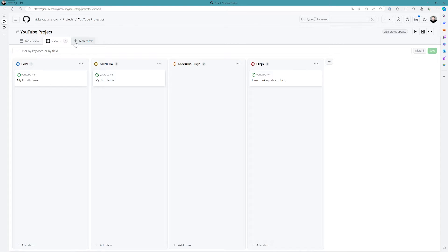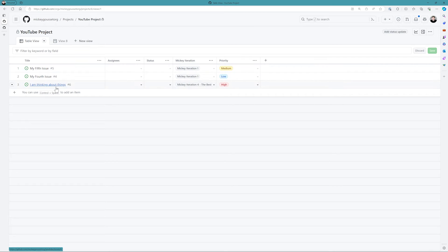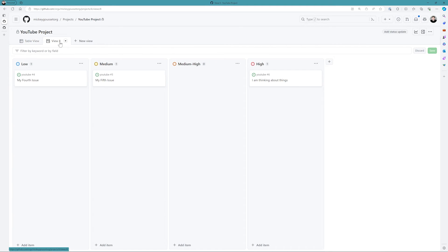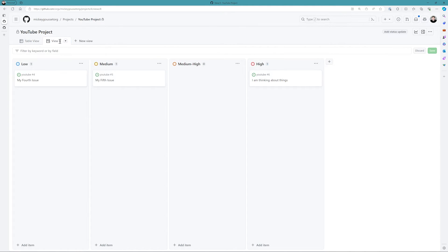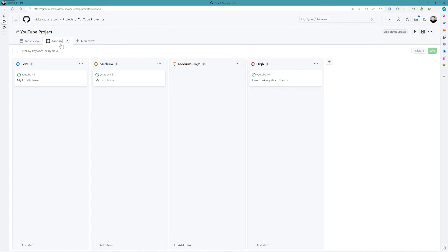The third way you have a view - so you have the spreadsheet way, the table way of viewing the data - let's rename this. We'll call this my Kanban priority view.